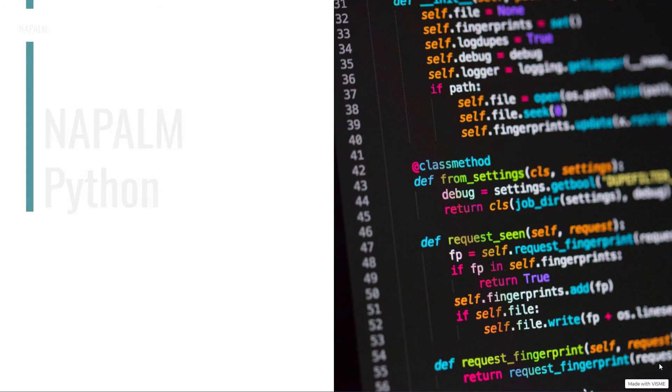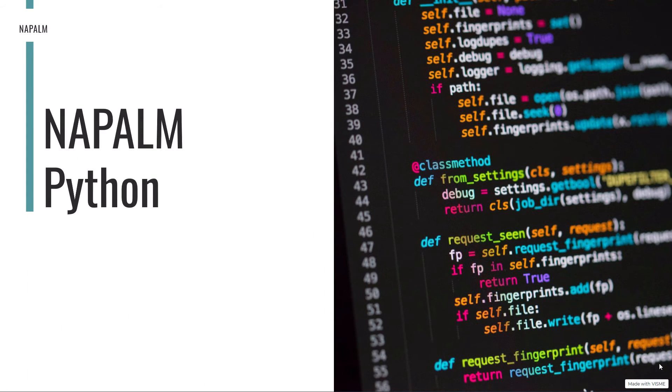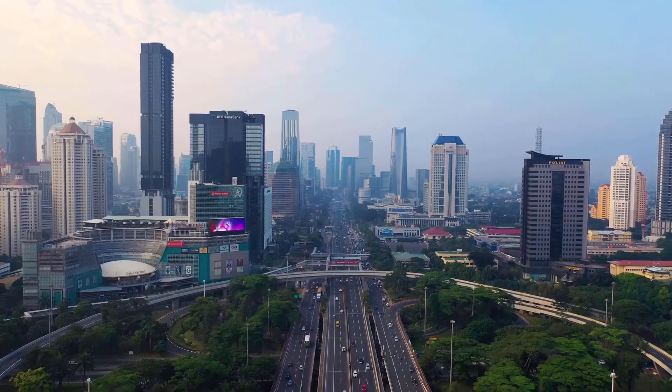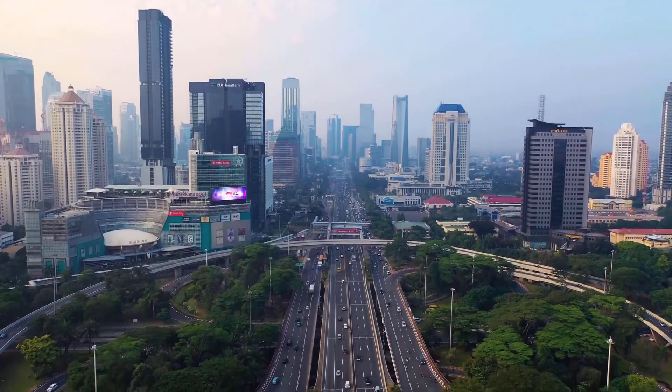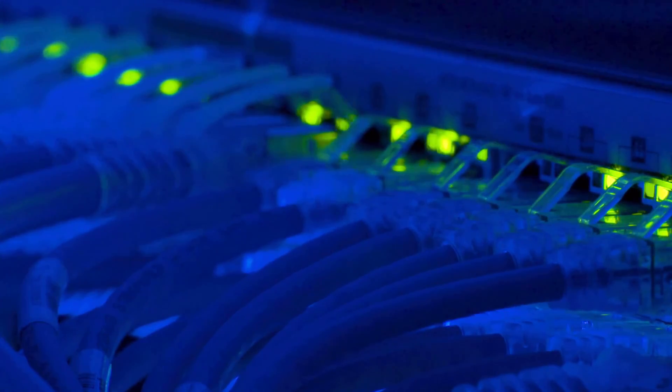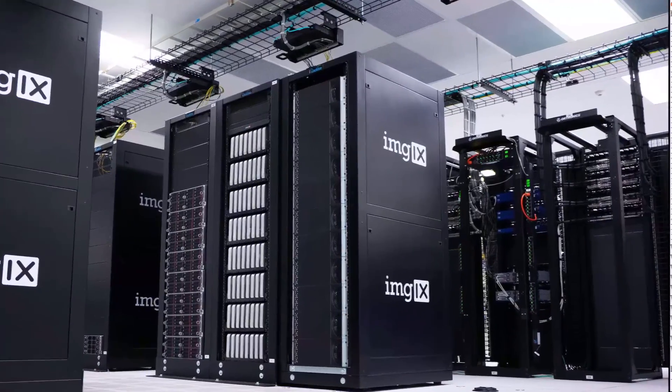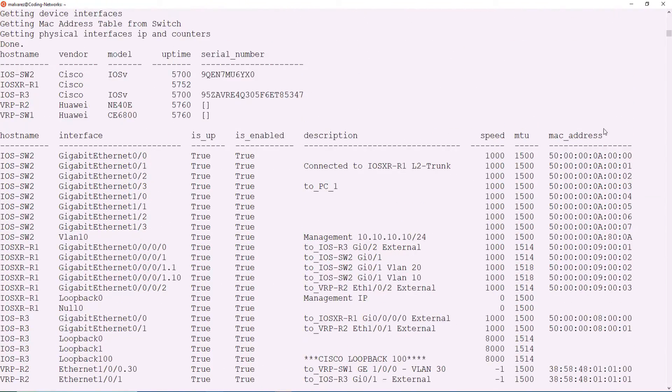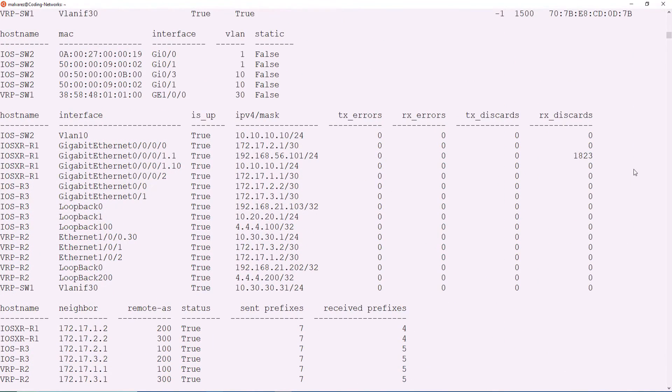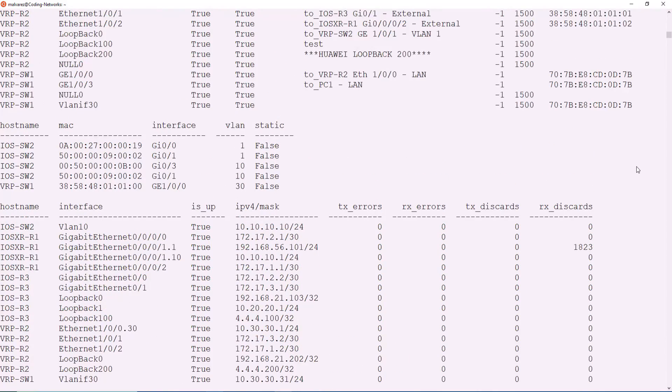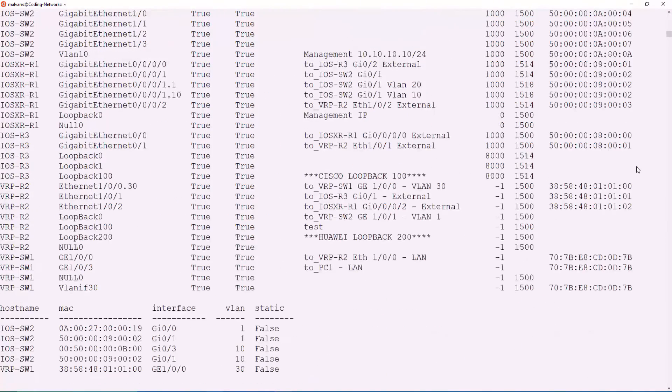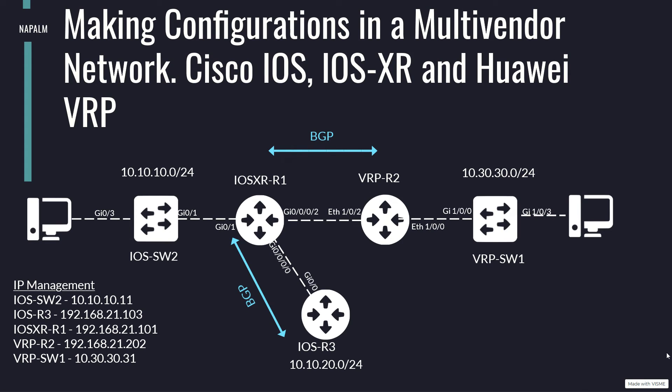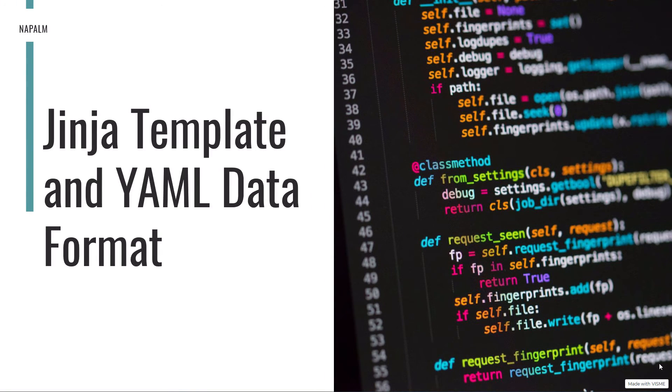Today we are going to work immediately with Python. Here we have a network closer to the reality of companies where routers and switches from different vendors are managed. We have already seen how with network programmability we can collect important data from our network. Now we are going to use it to apply configurations. In our scenario, we have eliminated the configuration of the interfaces between IOS-R3 and VRP-R2. Our task will be to use NAPALM to configure the interfaces and set up the BGP peering.